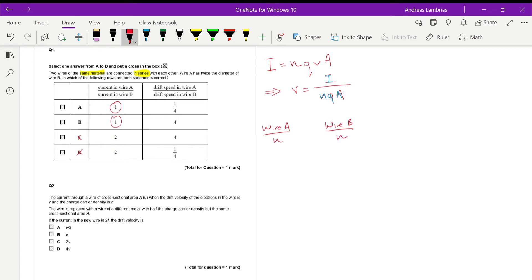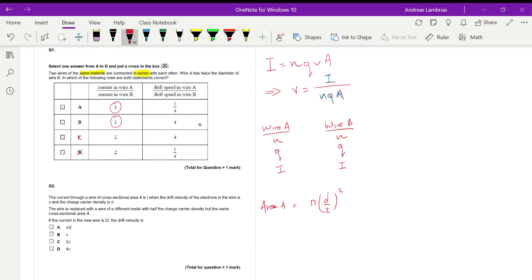The charge of the electron is the same in both wires. Since they are connected in series, the current through both wires is also the same. The only difference is the cross-sectional area, because they have different diameters. The area of wire A is π(diameter/2)², but since wire A has twice the diameter of wire B, we write 2d, so the area of wire A becomes πd².